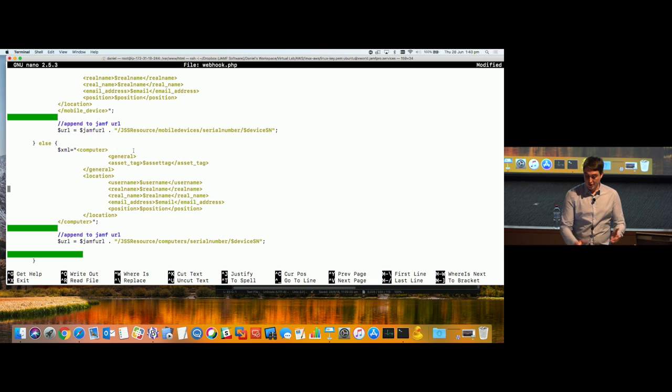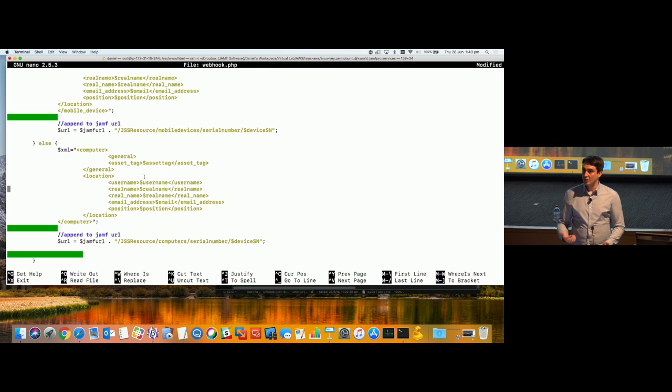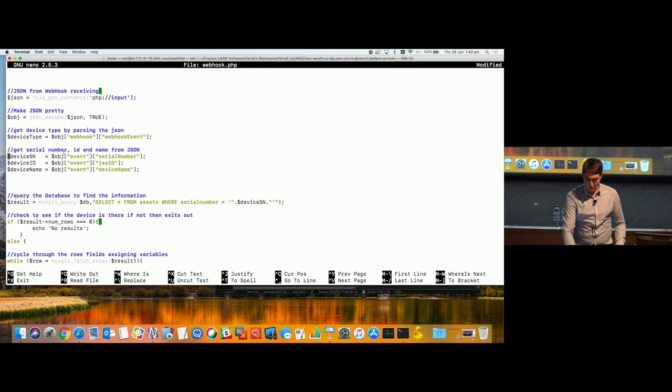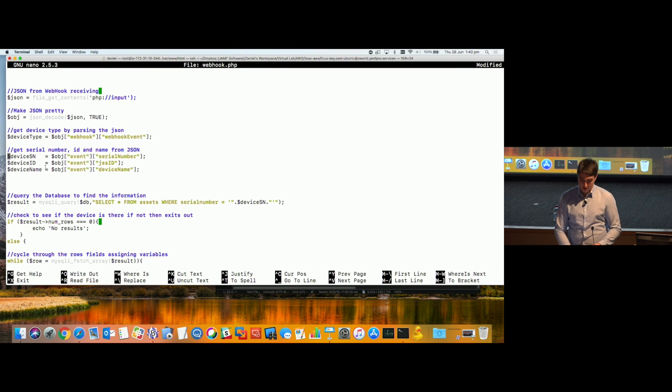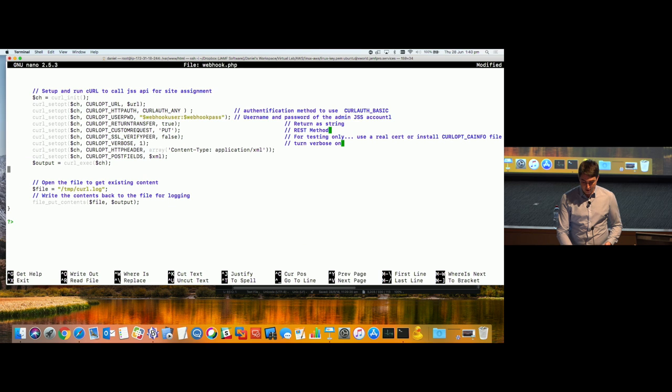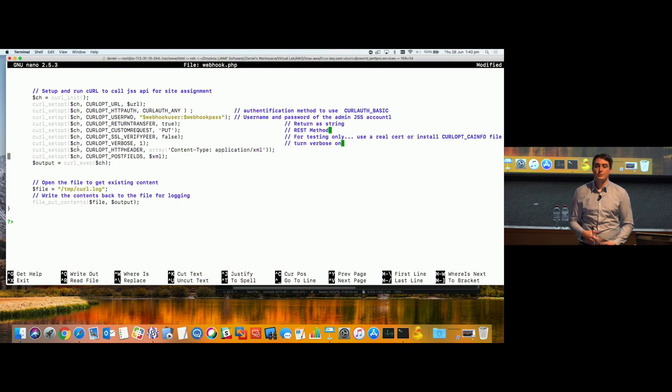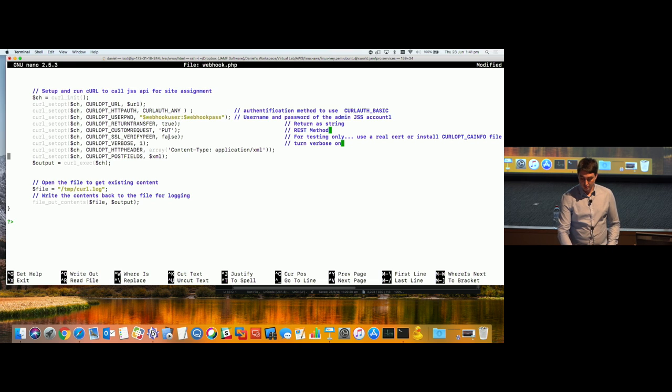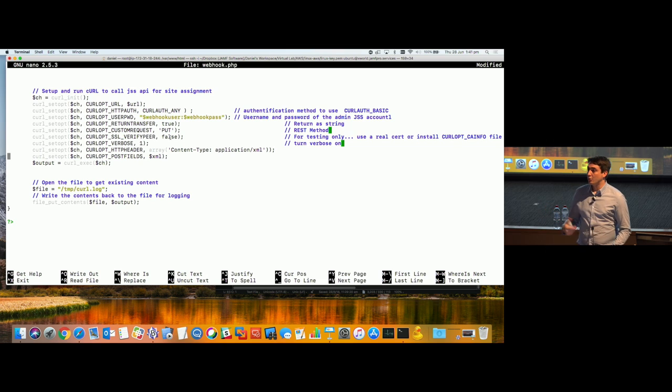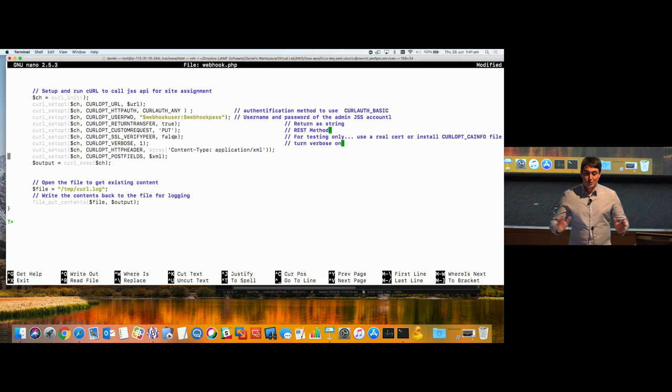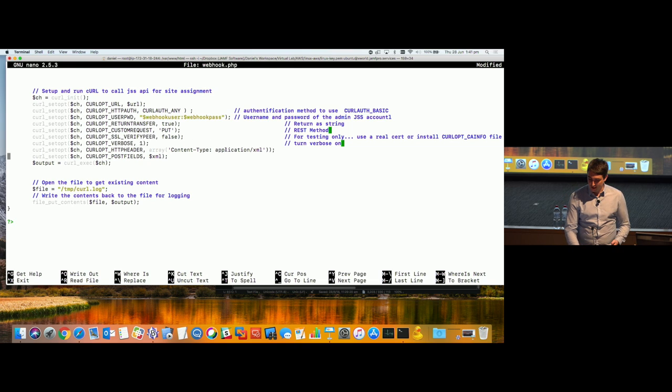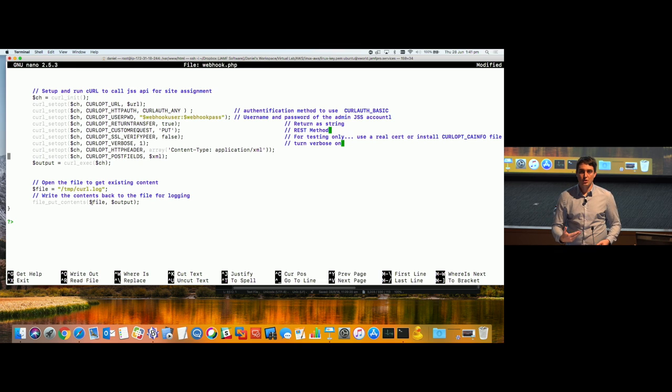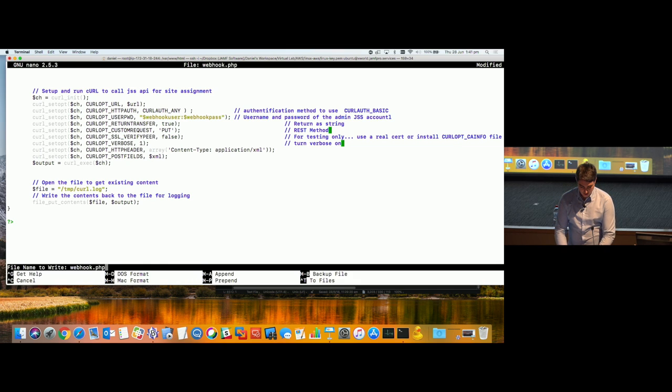Now it might be confusing. I was pulling down JSON. Why am I not submitting JSON? I'm going through the classic API, not the universal API. The universal API doesn't support this endpoint yet. And the classic API only supports submitting of XML data. You can read XML or JSON, but you can only submit back in XML. And then I'm grabbing the URL from my extension, and I'm just attaching the path. JSS resource, mobile devices, serial number, device serial number. And if it's a computer, basically just doing computer XML instead of mobile device XML. If else, because I'm grabbing the type, which was actually submitted as part of the default webhook.